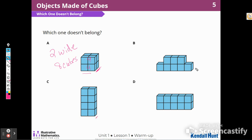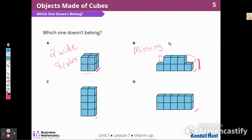B is one wide, and D is one wide. But when I'm looking at B, I notice it's one wide and too tall, but I see some cubes that are missing. So it's the only one that has missing cubes. I could have chosen B to be the one that doesn't belong because it has missing cubes.